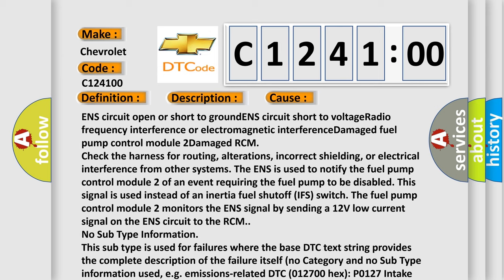The ENS is used to notify the fuel pump control module 2 of an event requiring the fuel pump to be disabled. This signal is used instead of an inertia fuel shutoff IFS switch. The fuel pump control module 2 monitors the ENS signal by sending a 12 volts low current signal on the ENS circuit to the RCM.